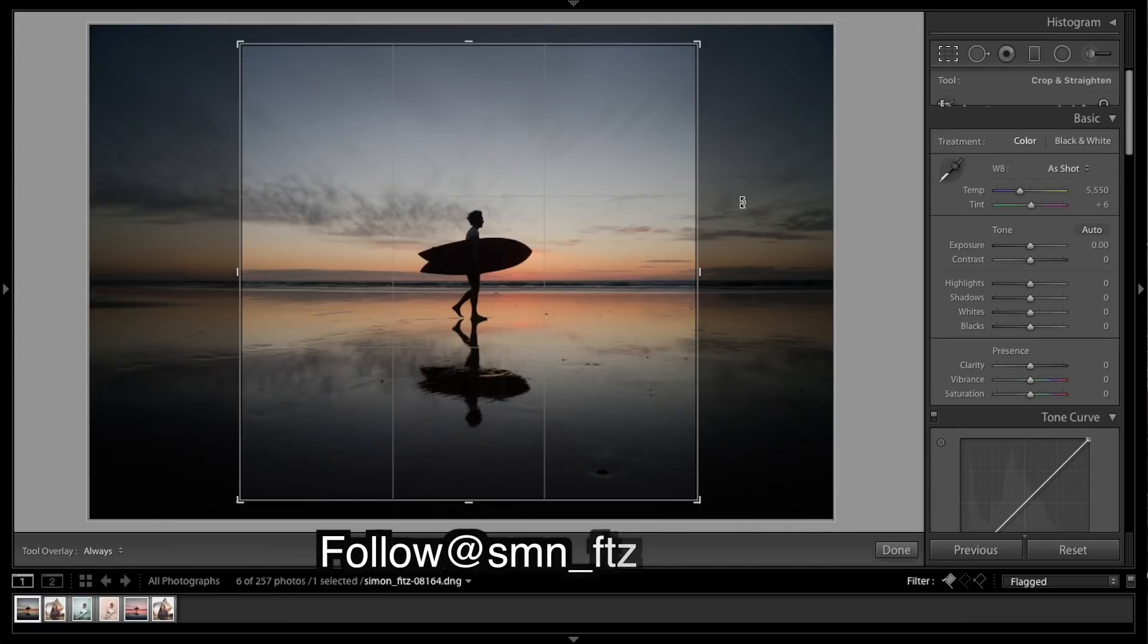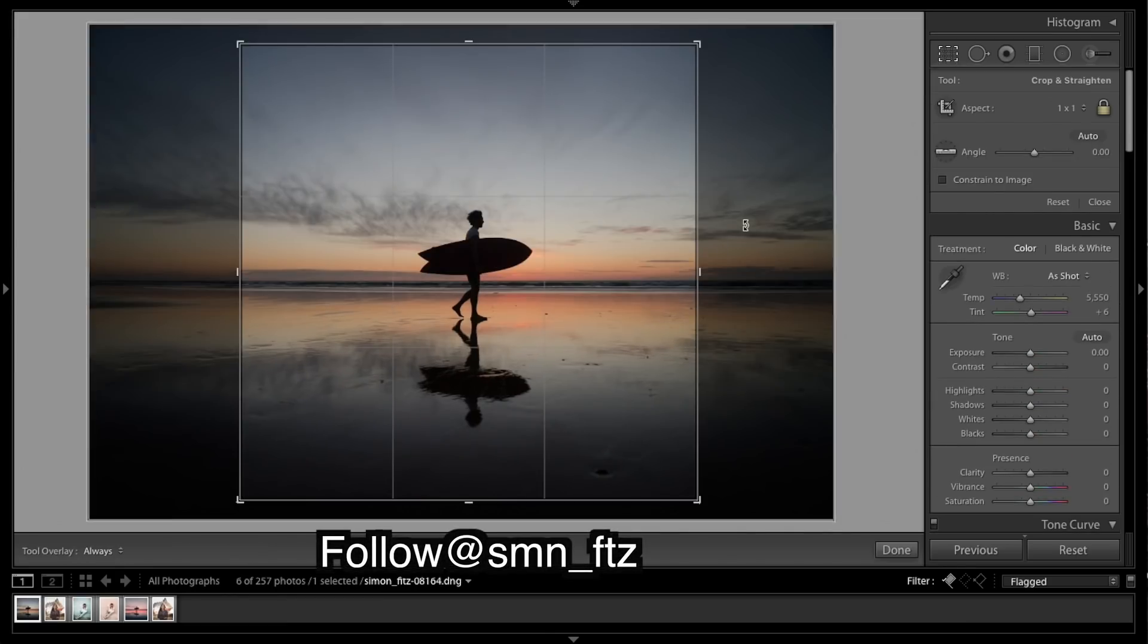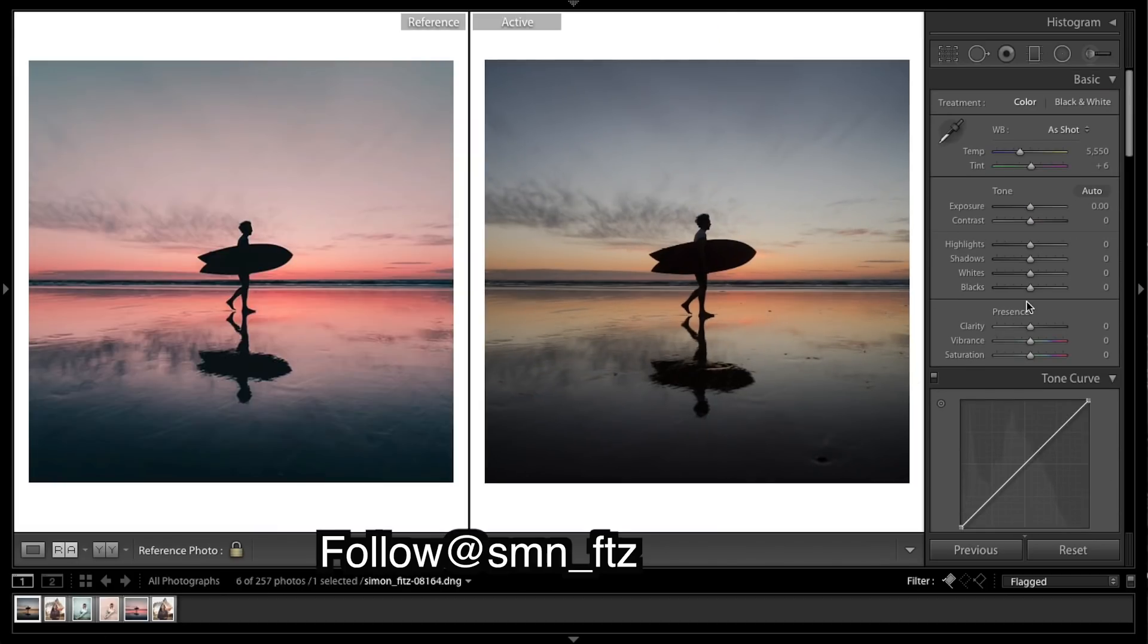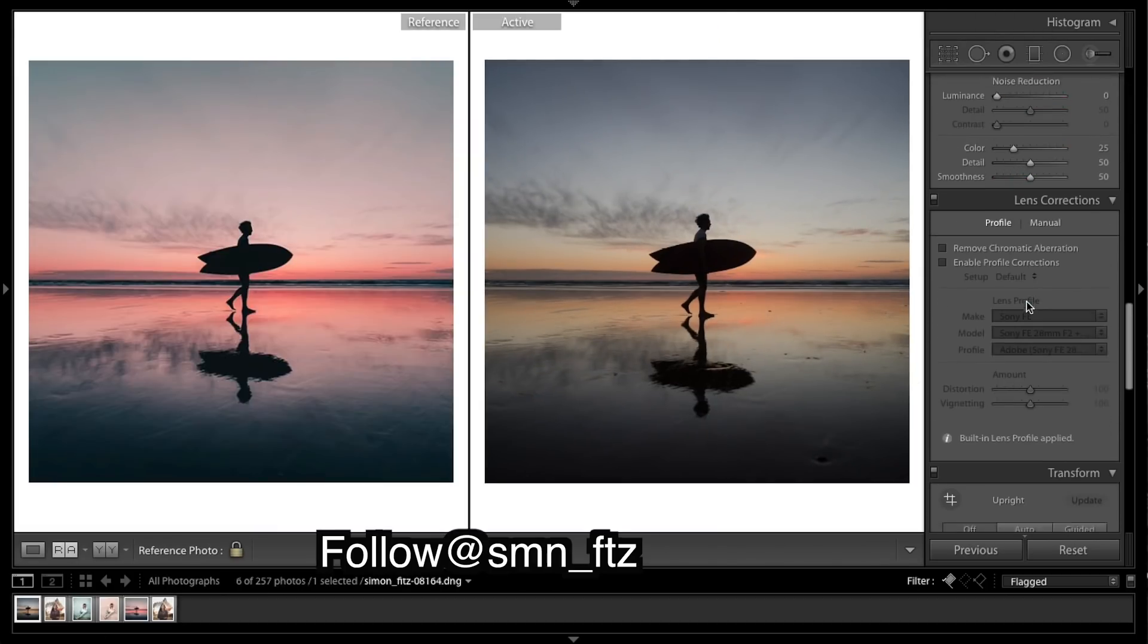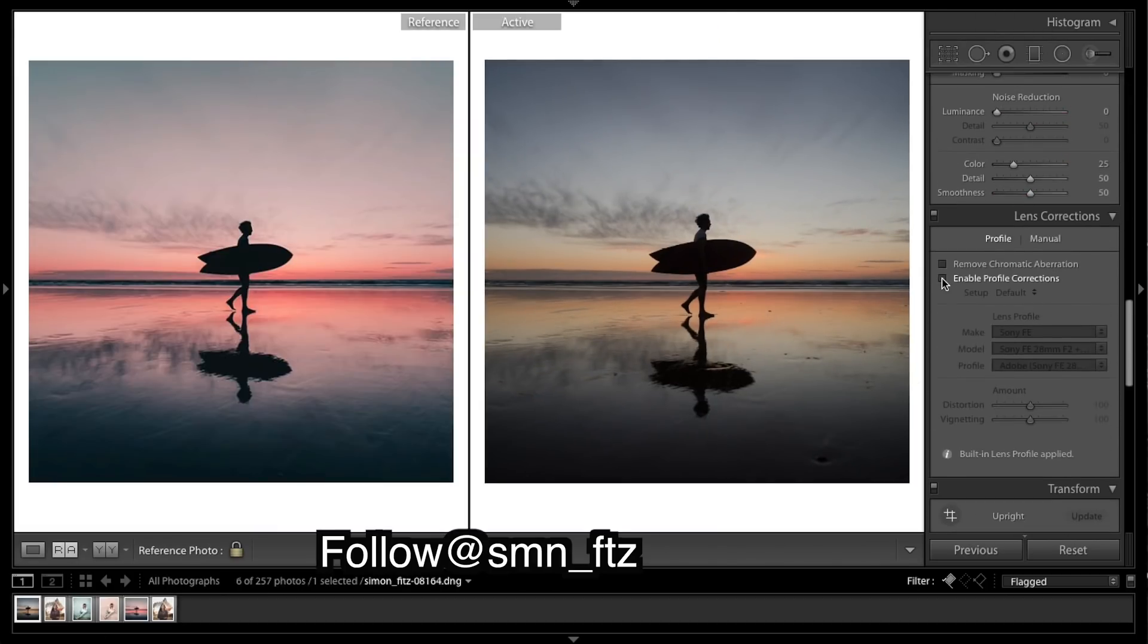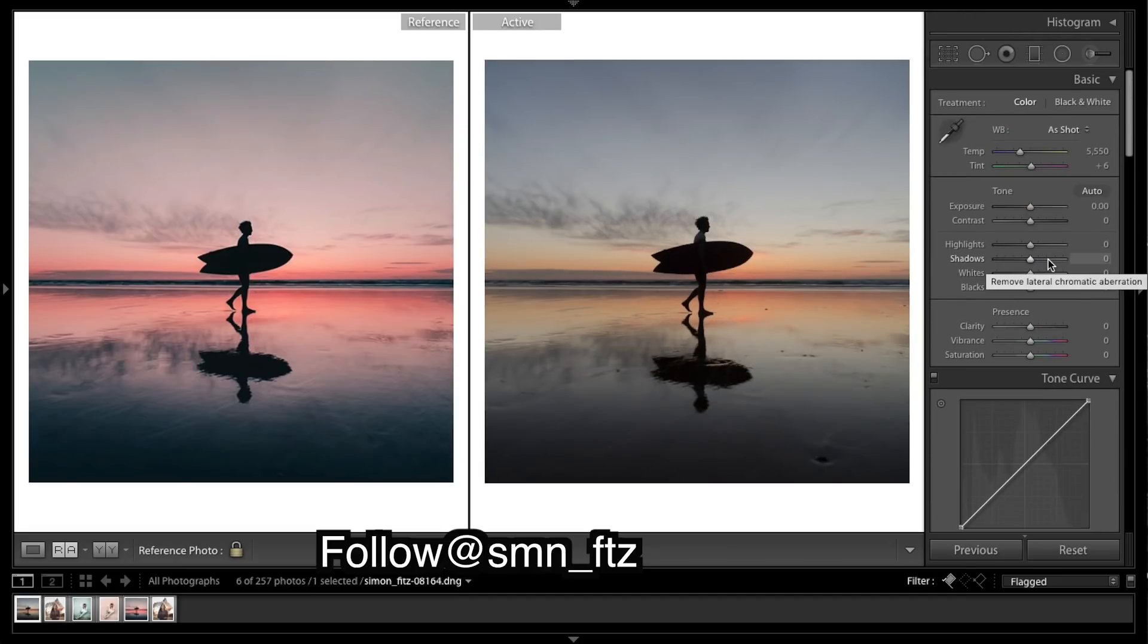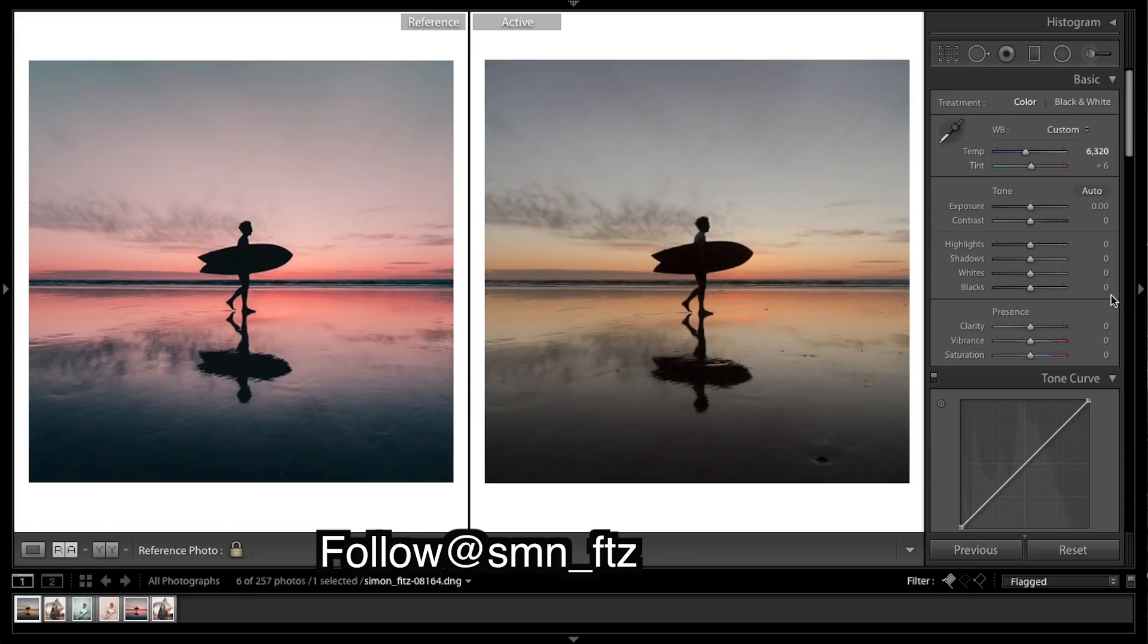As you can see we have really cropped in on a 1 by 1 ratio. So the first thing I'm going to do is enable profile corrections, come back up, add in a bit of warmth, and take a bit of purple out.